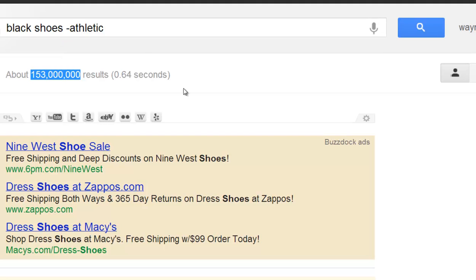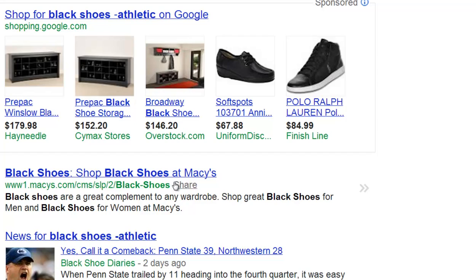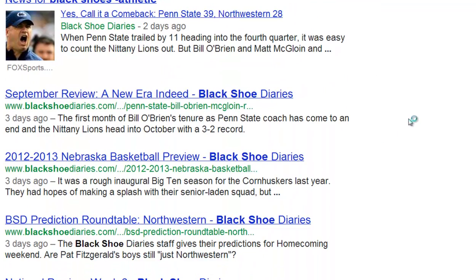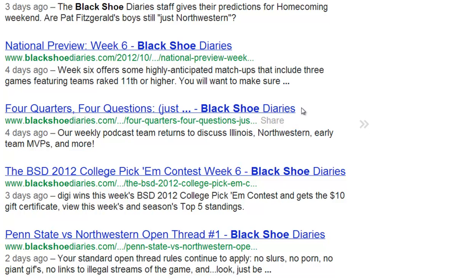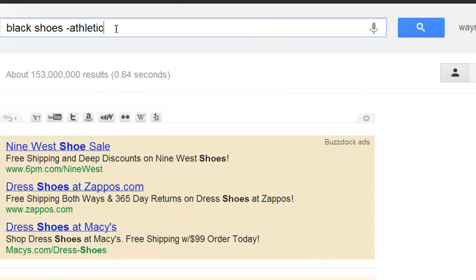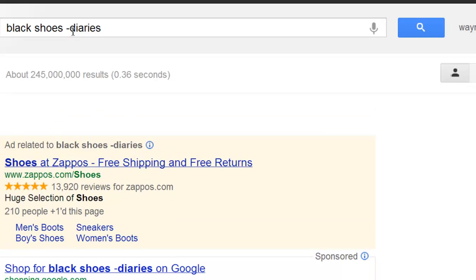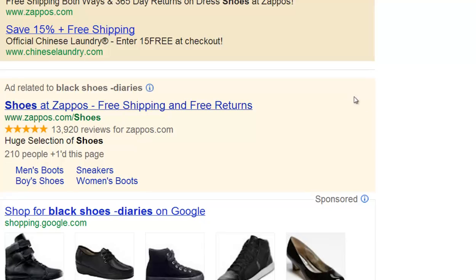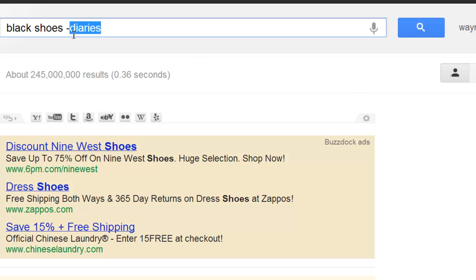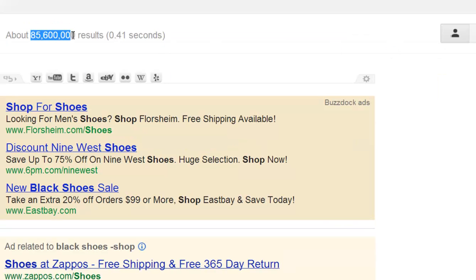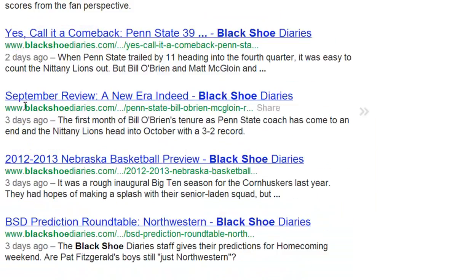So as you can see, there are many filters, as I like to call them, that you can exclude from your search. You can see that there are diaries — black shoe diaries. Never heard that before. So let's type in minus diaries. Our count goes back up, but we don't have any black shoe diaries anymore. And you can just keep doing this all day long — minus black shoe shop — and our total went down significantly. You can see all the results for black shoes without shop in it.